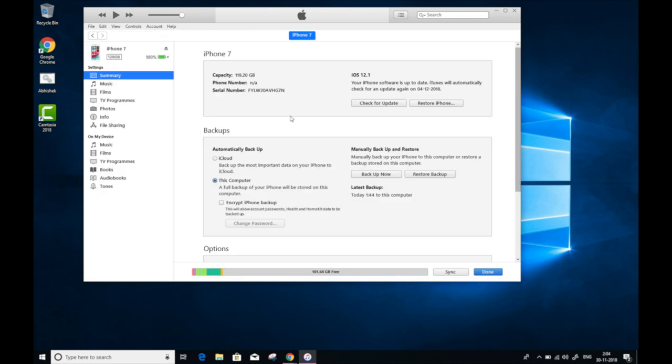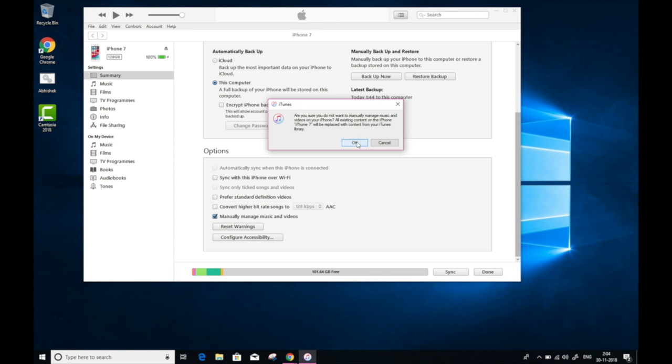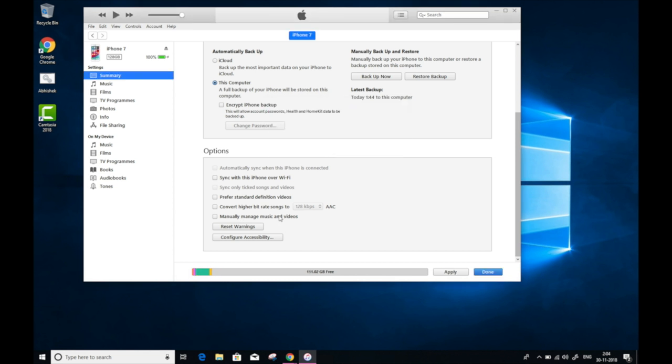Then scroll down to the options and select manually manage music and videos. Here, you need to make sure that the automatic sync is unchecked. After that, click Apply to confirm.